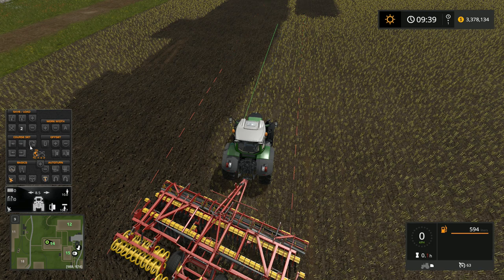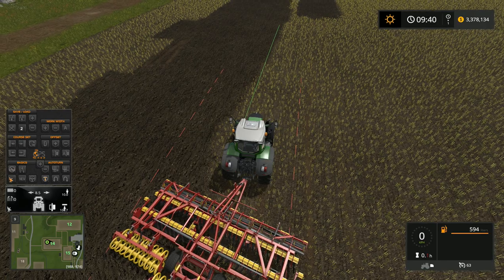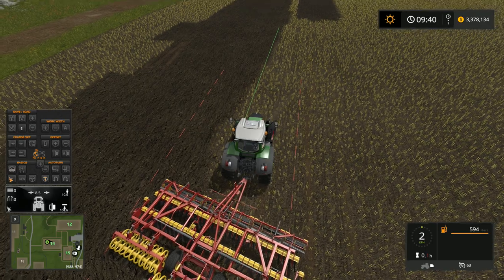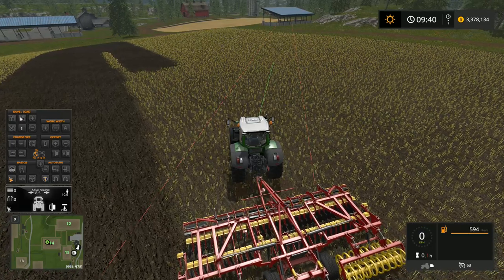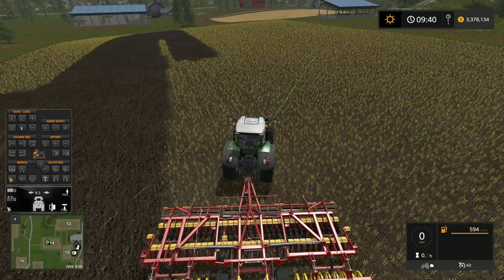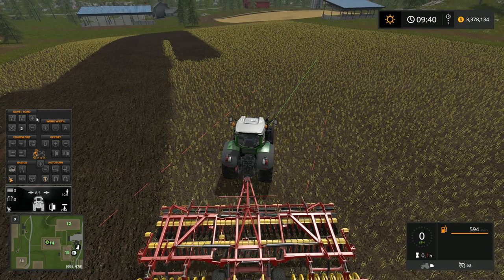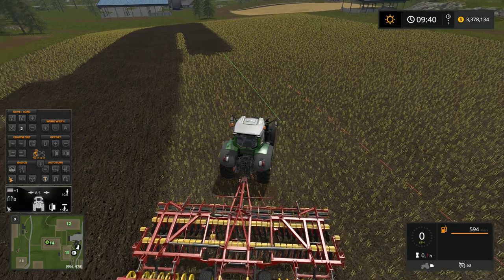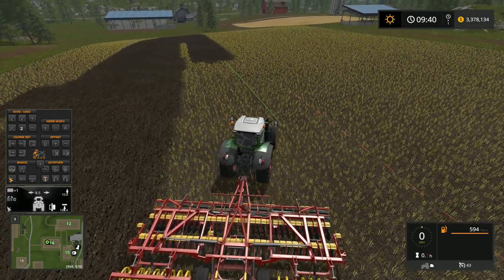To save a course, hold the left control button and click Save Course — it'll save in the current slot, for example slot two. You can switch to slot one, set a different course, and save that as well. Then navigate between saved courses using the plus and minus buttons, and click Load Course to reload a previously saved one, such as the north-south course. That's how saving and loading courses works.